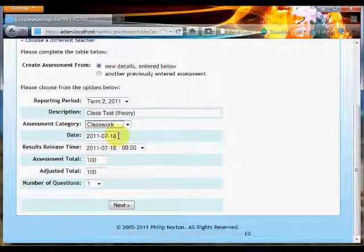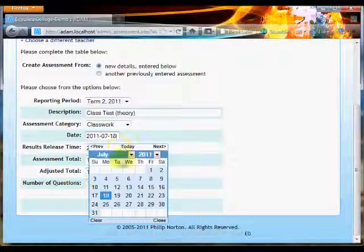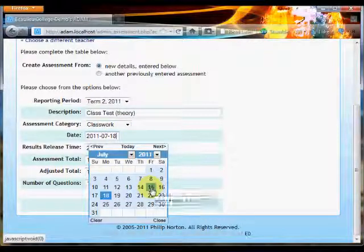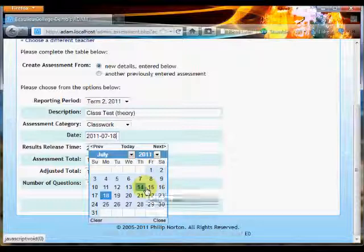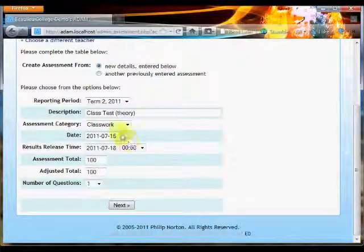Today's date is the 18th of July, which is why it's got that date already written in the box. However, if this assessment was written on a different date, it's suggested that you choose that date. So let's pretend that this particular assessment was written on the 15th of July. That was last Friday.